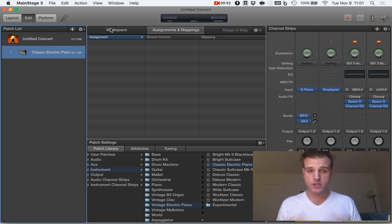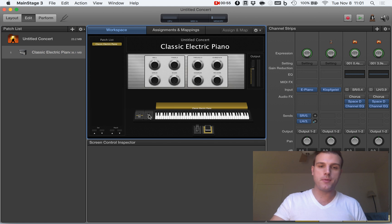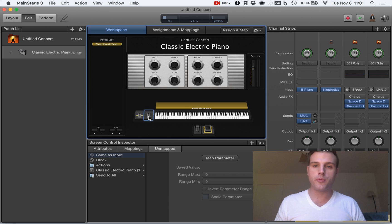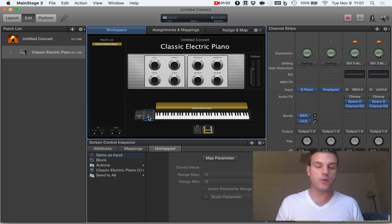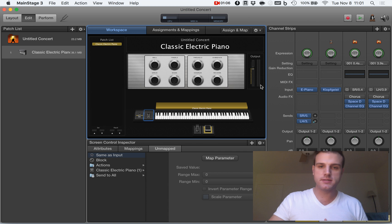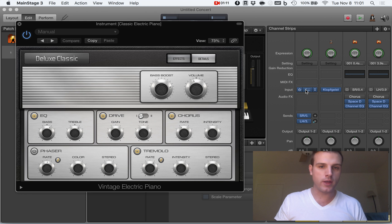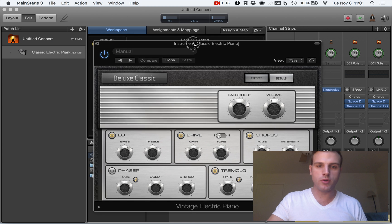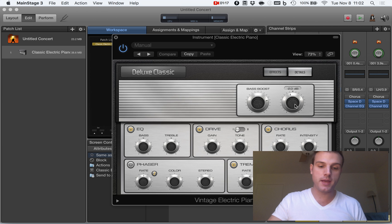Now today just to make things interesting we are going to map the mod wheel to a parameter. So the first step that we need to do is we need to figure out what we want the parameter or the modulation wheel to control. Let's just look through here for a second. Maybe I want the mod wheel to control the volume of the classic electric piano. That might be helpful.